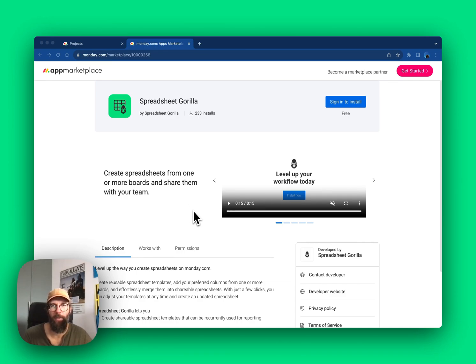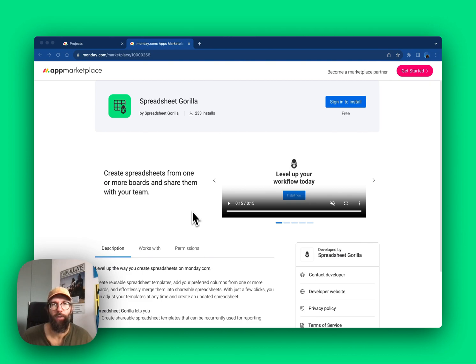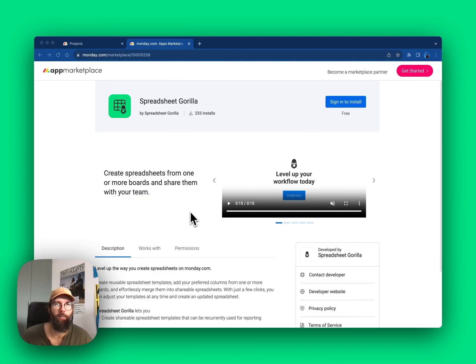Hello, I'm Simon, developer of an app called Spreadsheet Gorilla. Spreadsheet Gorilla lets you treat your Monday boards as if they were sheets in a spreadsheet. The app is available on the Monday Marketplace.